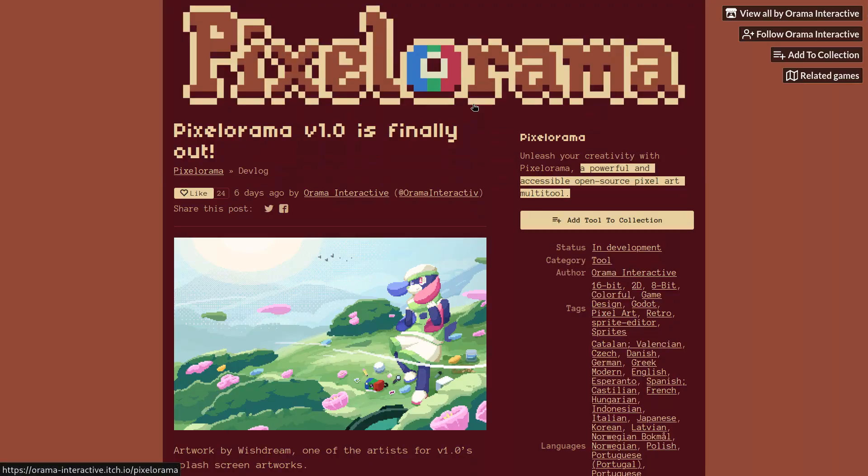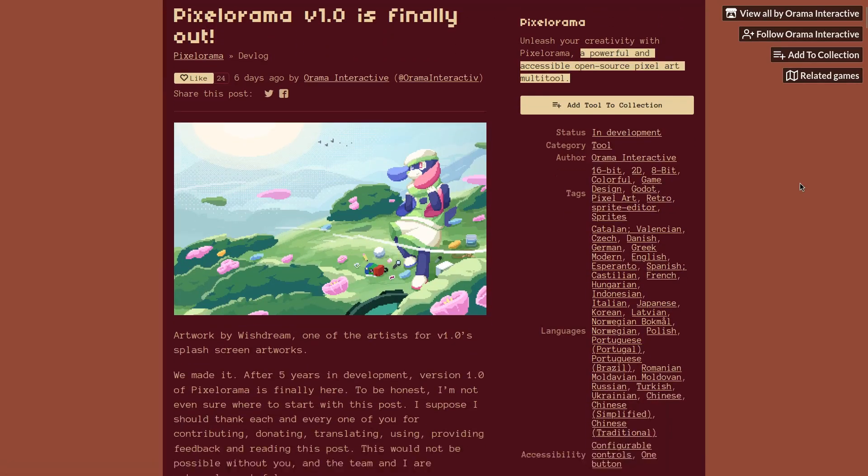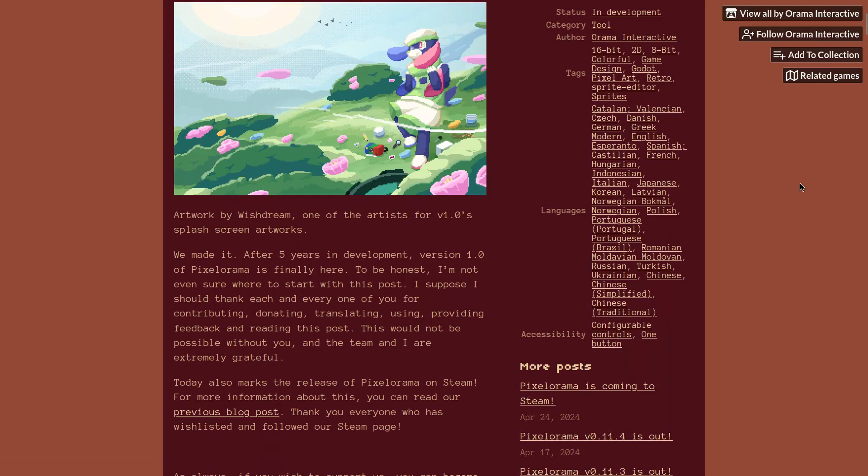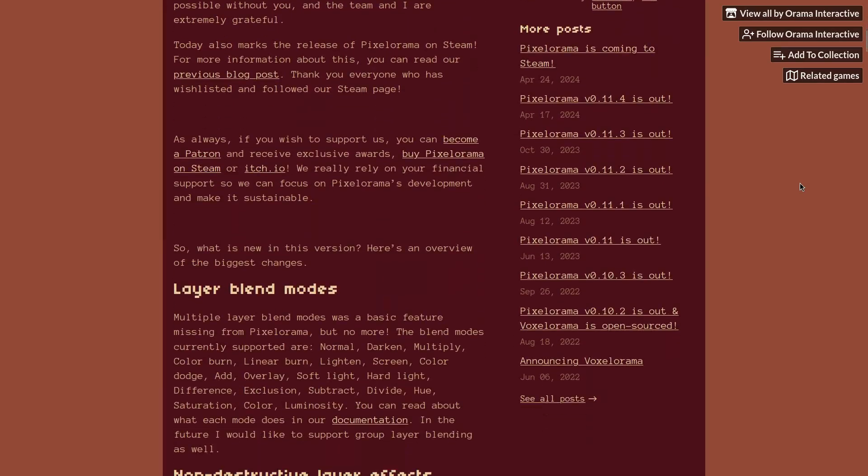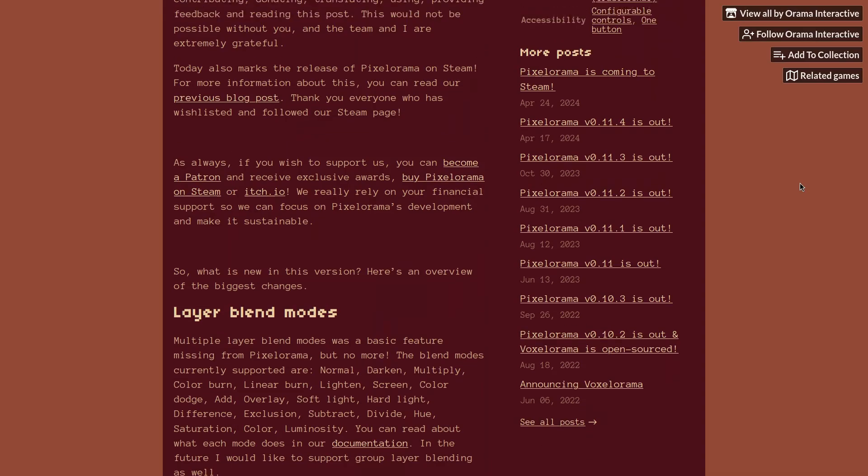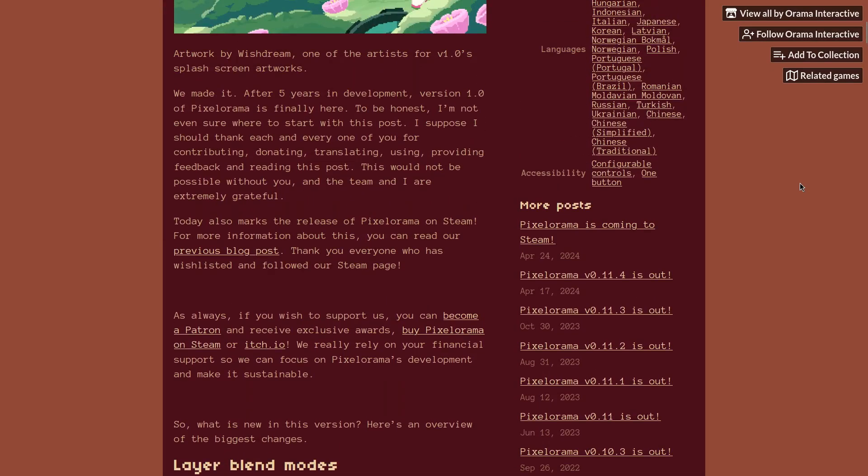Other software release news, we have the release of Pixlr on a version 1. It is what they call a powerful and accessible open-source pixel art multi-tool. It can make pixel art style works like images and animations.